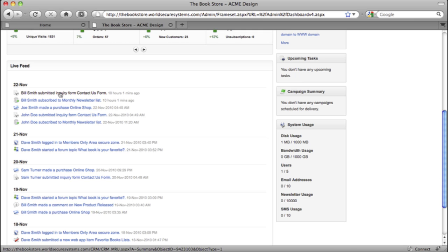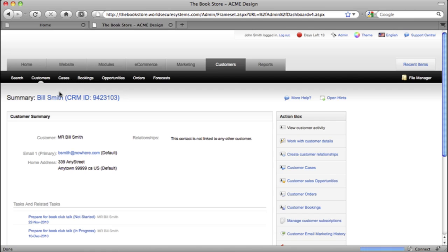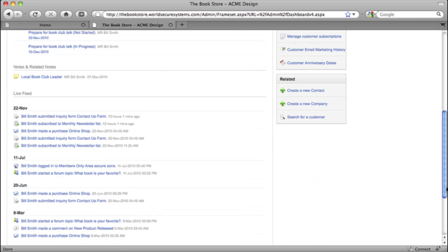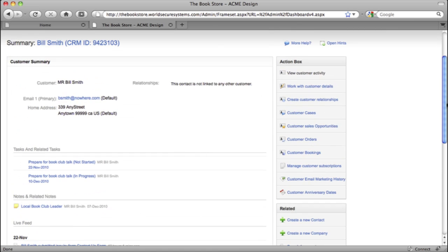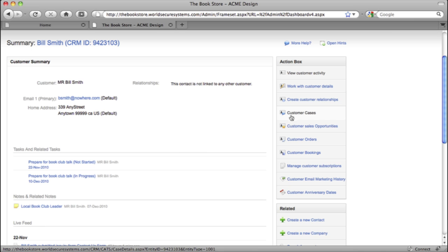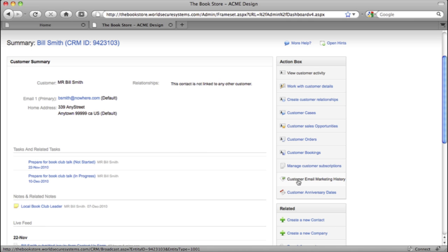I can pick any action listed here and go right to the customer record, which shows me that customer's details and their individual history of interactions with the site. I can also access their web form inquiries as cases, and view a record of all their orders from the online shop. There's a list of subscriptions to newsletters and member-only areas, and I can get an email history to see what marketing has been sent to them and how they responded.